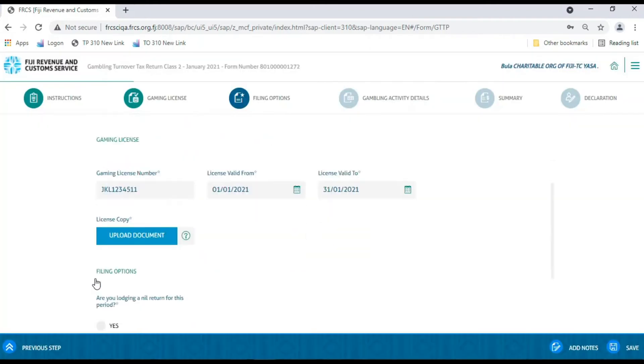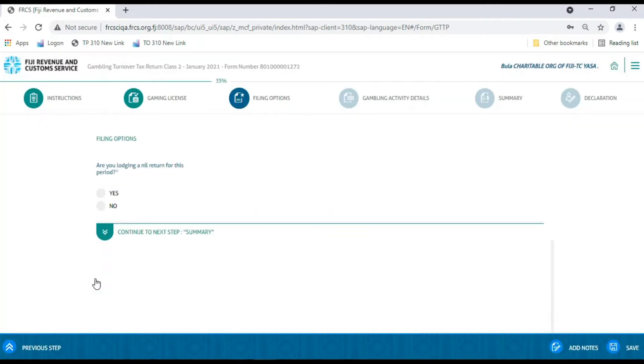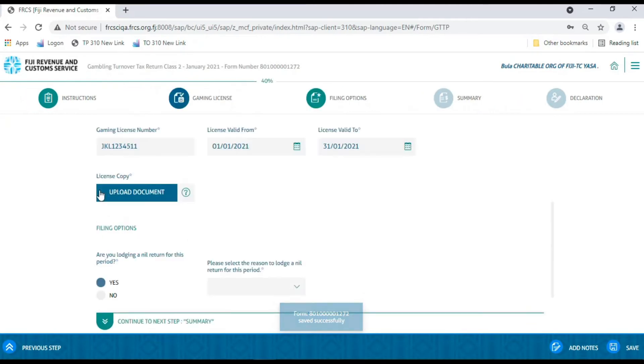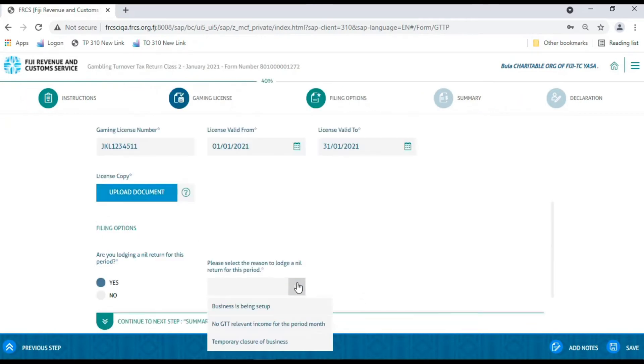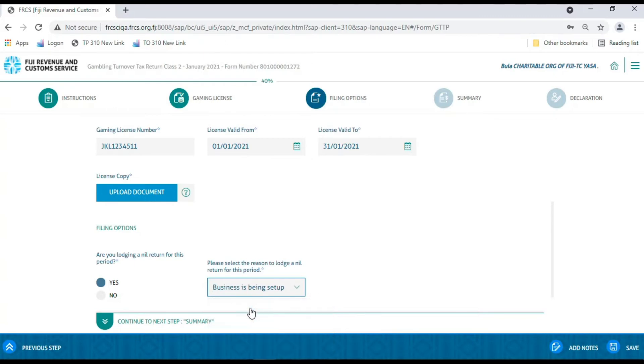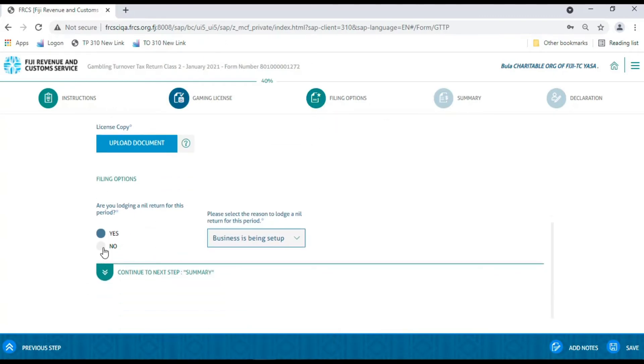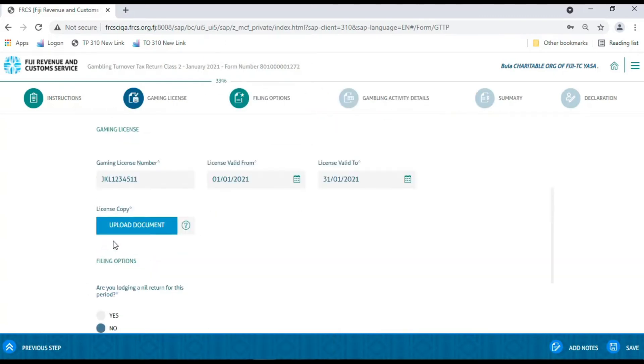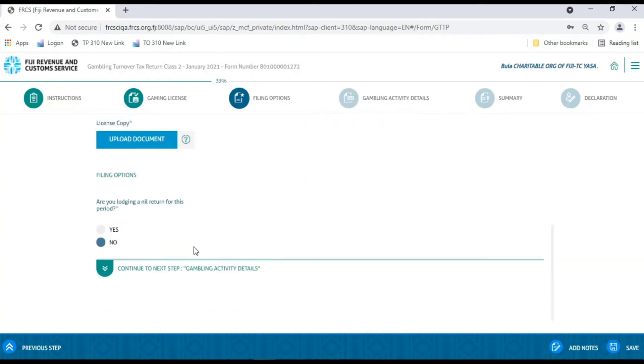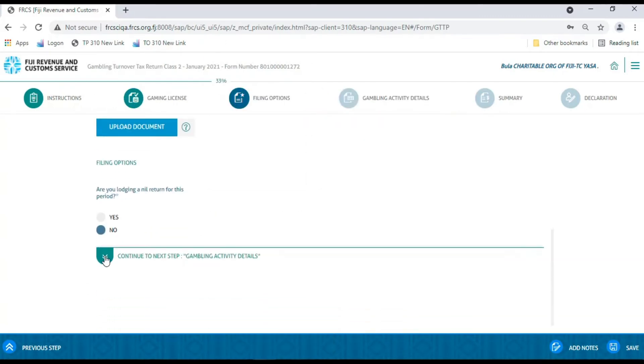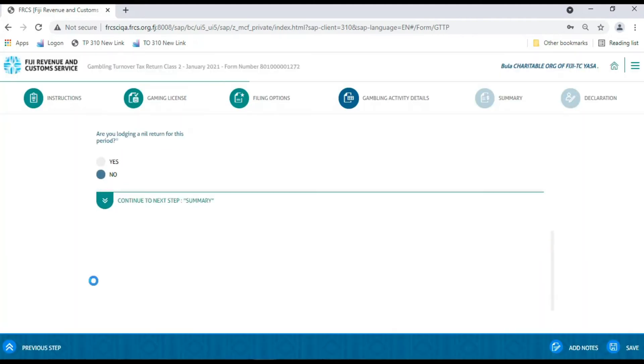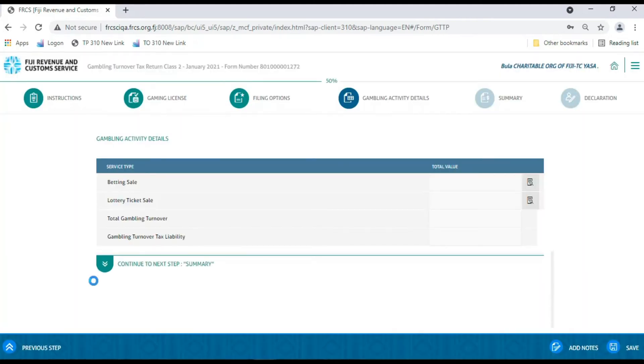Now select Yes or No for the question, Are you filing a nil return? If you select Yes, then you will have to provide the reason for nil return and move to the Declaration section and submit the form. However, if you select No, then click the arrow button to proceed to the Gambling Activity Details section.